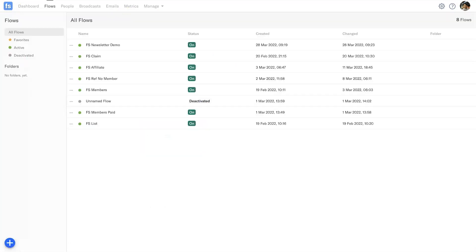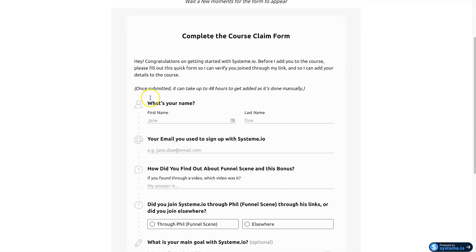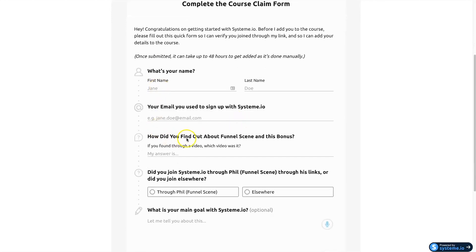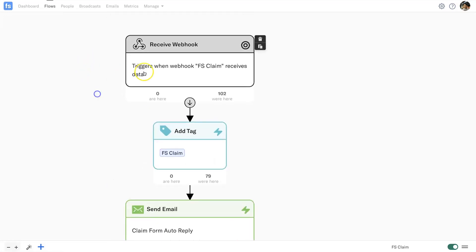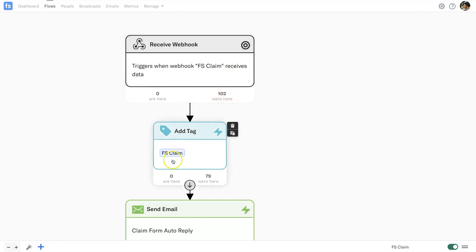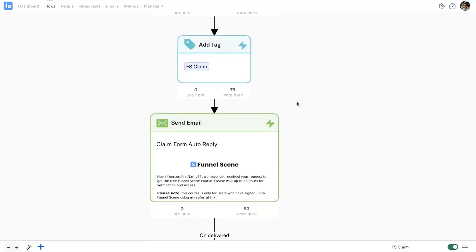The claim form is this one here, using a platform called Ida Form. Someone comes in, fills out their information to get my Funnel Scene course, and they then get added into this flow. The trigger is 'when webhook FS claim receives data.' There have been a hundred people so far that have gone through this and been tagged with 'FS claim.' The numbers are slightly off because I've changed this a few times while it's been running, but it still works great.